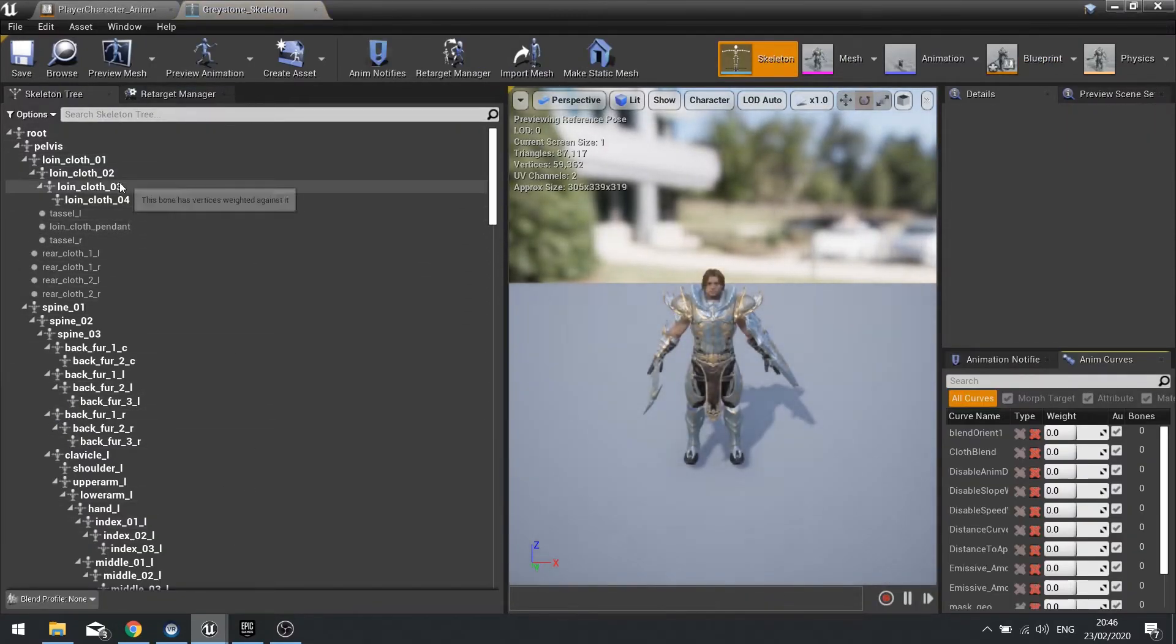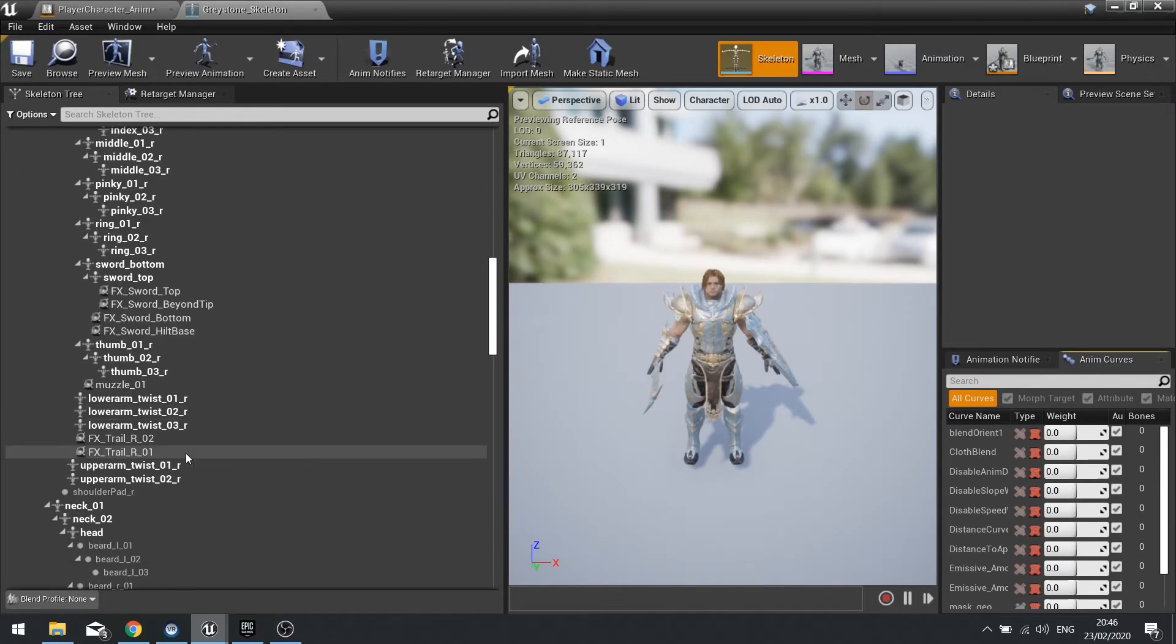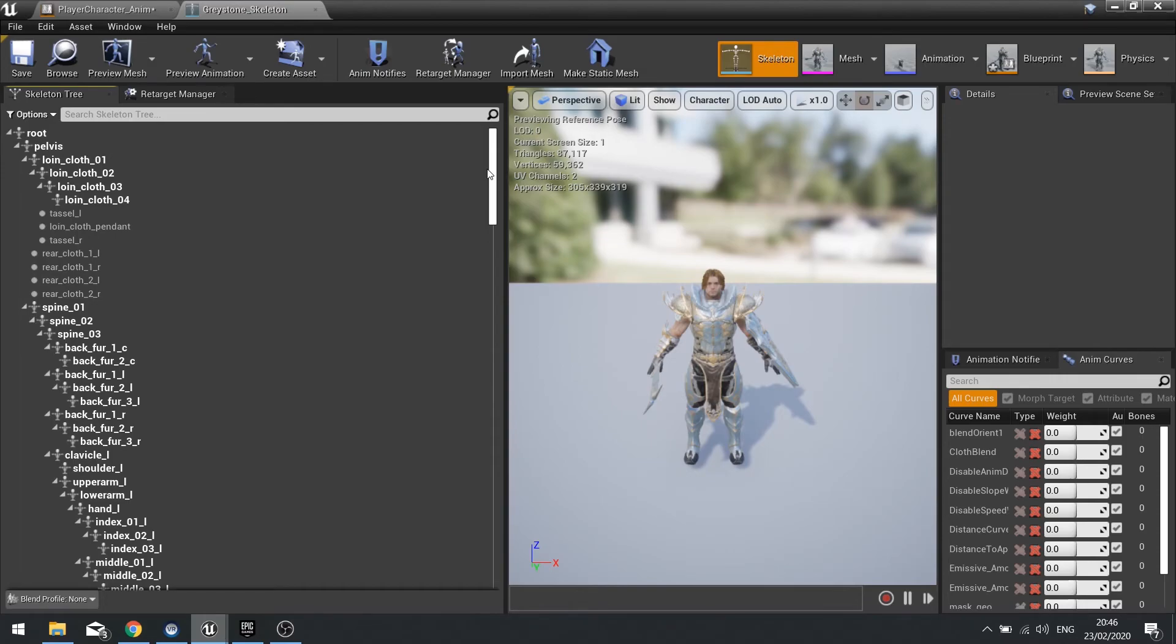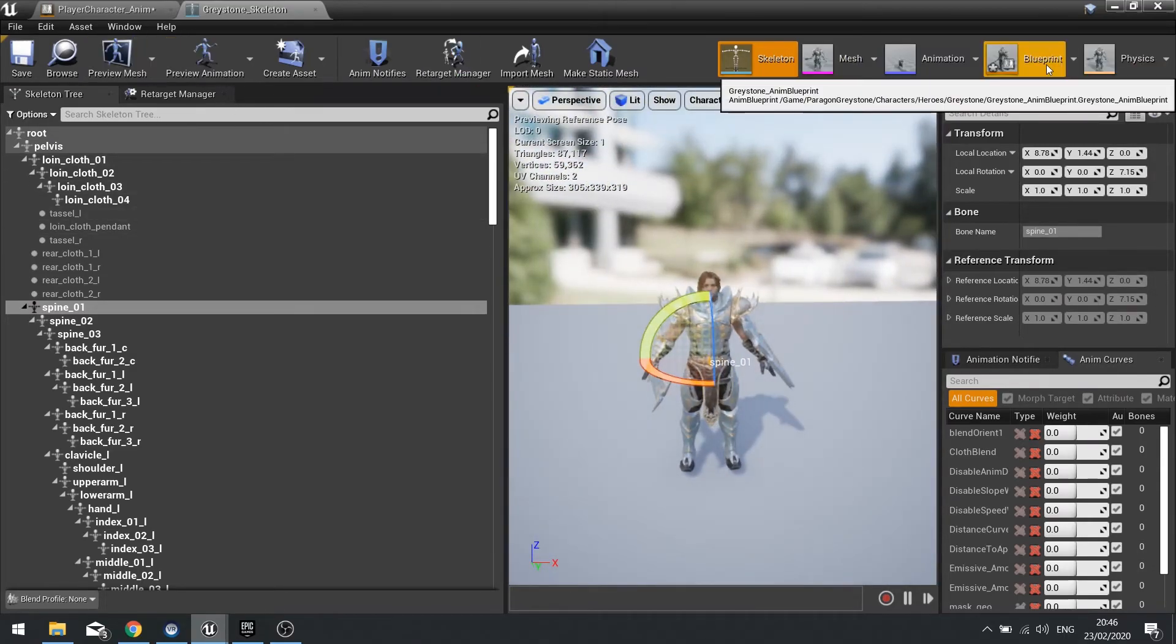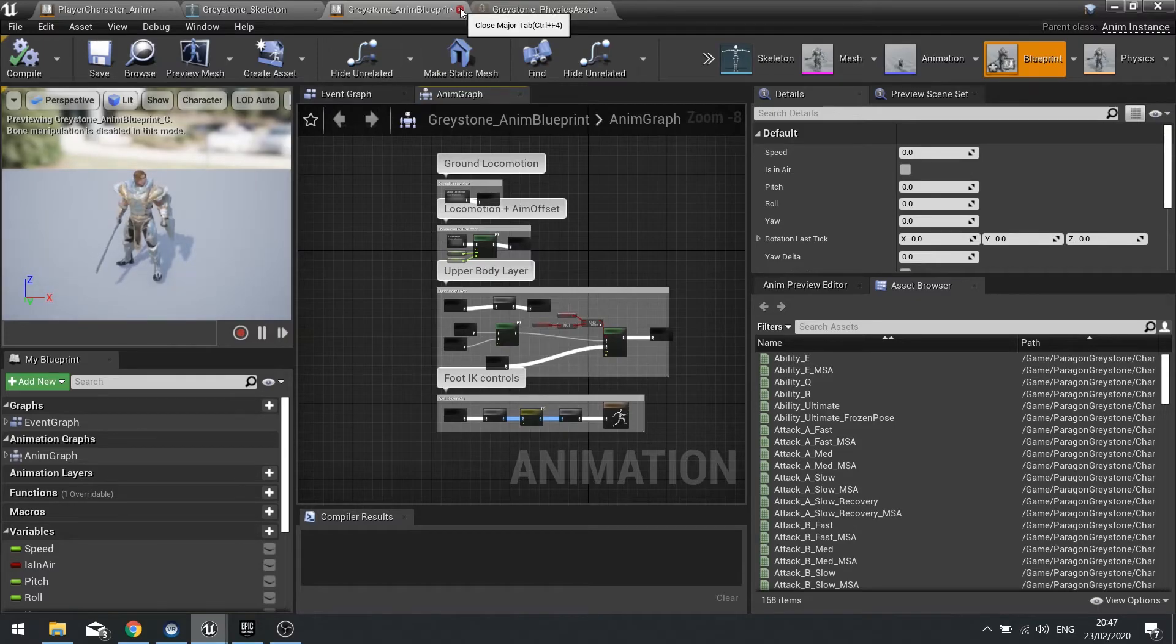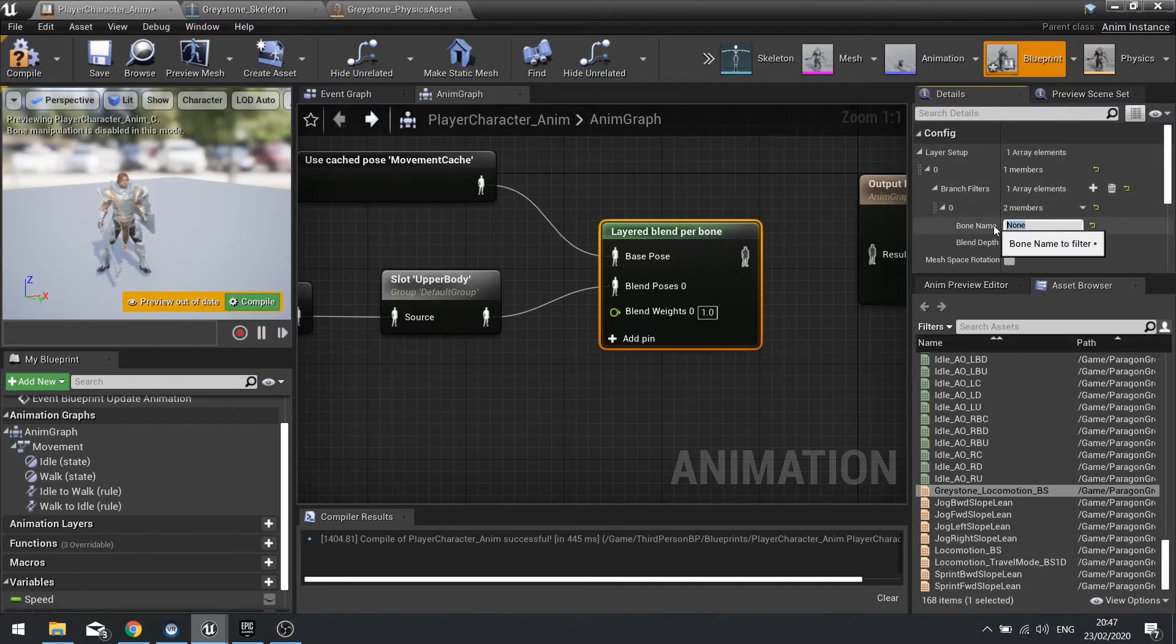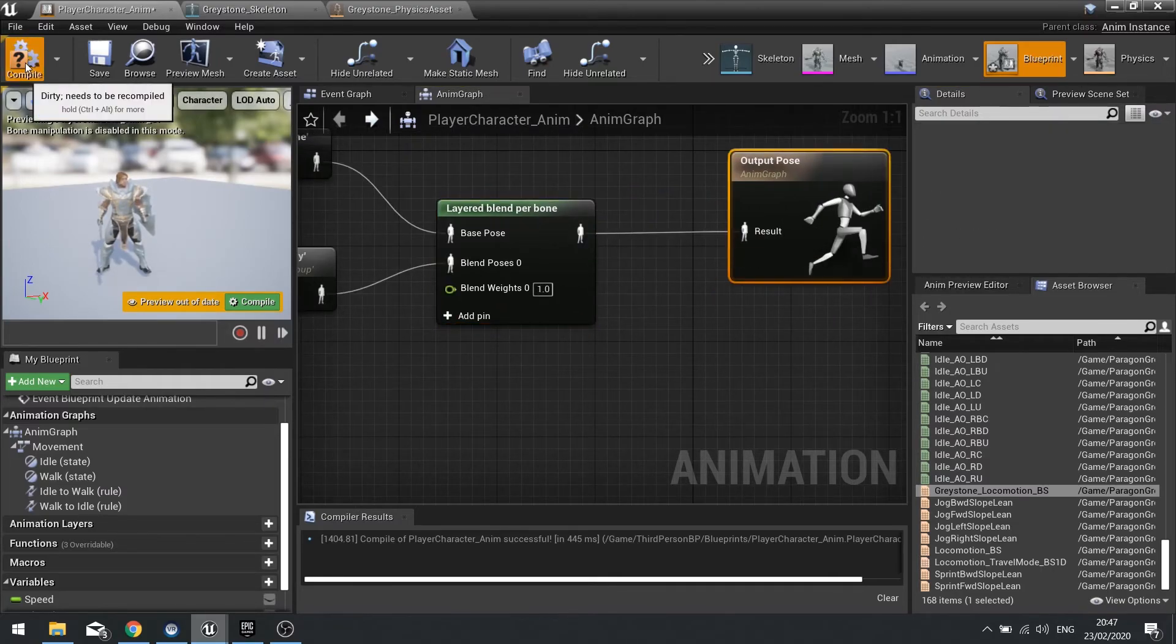By clicking on the layered blend per bone we can choose which bone we're going to blend from. For this we look at the skeleton and want to choose a position which makes sense for upper body, usually this is a spine point. We've got spine underscore zero one and that looks like a good position to use there. Go back to my animation blueprint and go to new layer setup and add a branch to this. We can determine what bone we want to blend at, so we have spine underscore zero one named exactly how it's spelled in the skeleton. We're going to add that to output pose and hit compile.